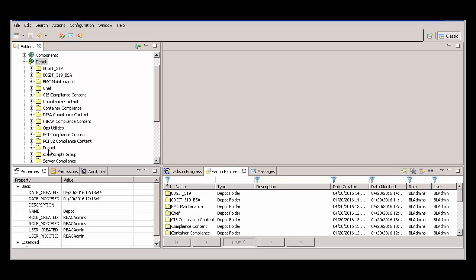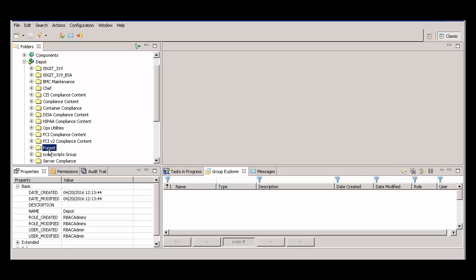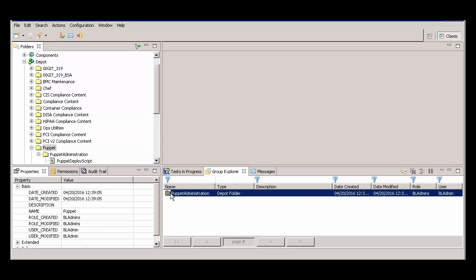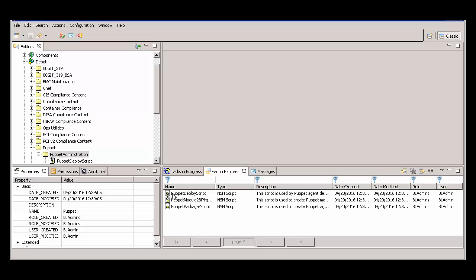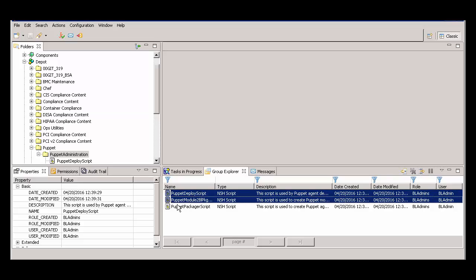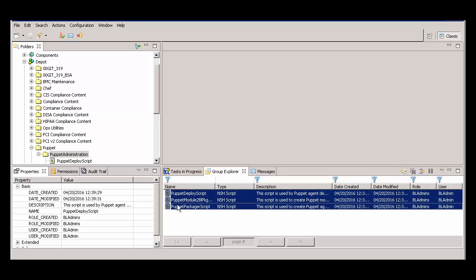Under the Depot folder, click a folder that contains multiple unmigrated scripts. Then, select the scripts you want, right-click, and select Move to Git.